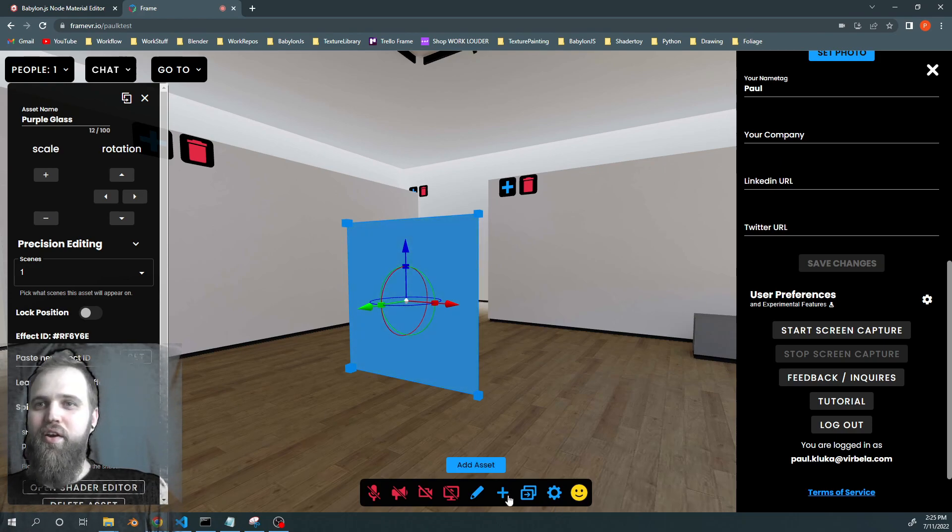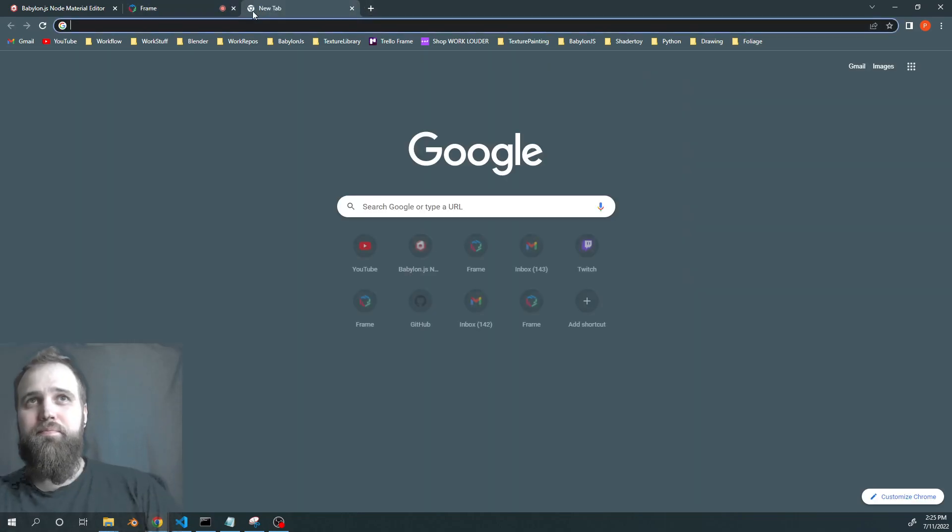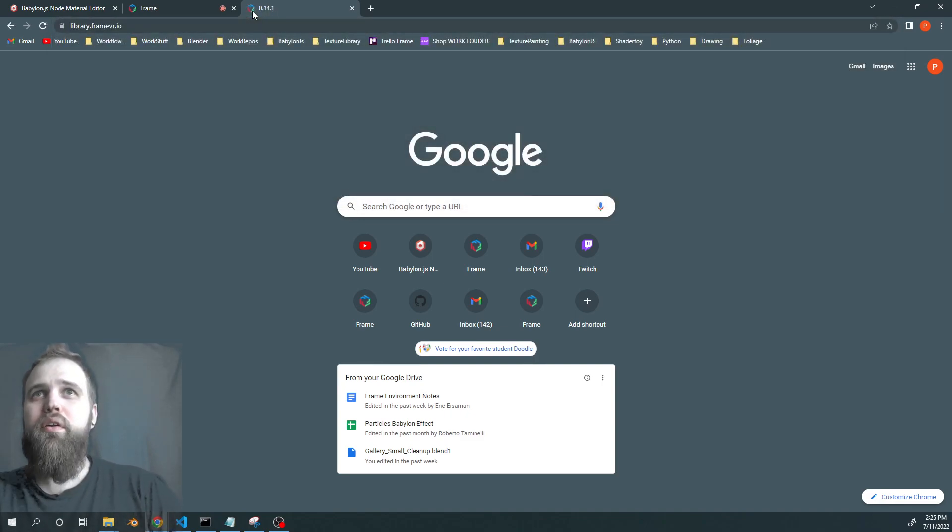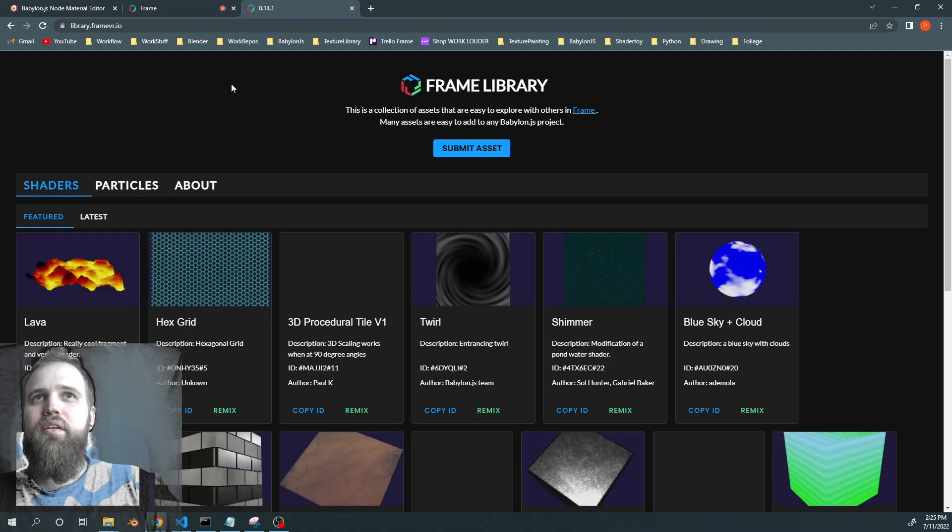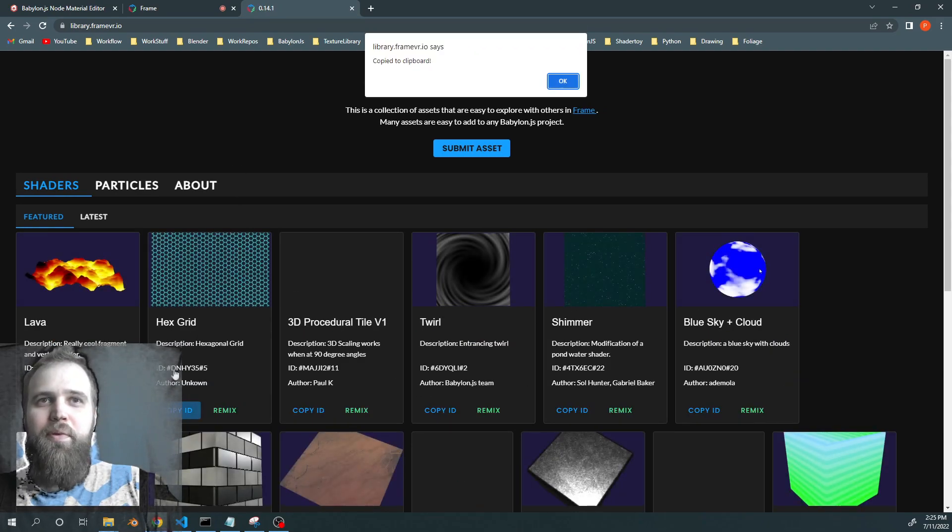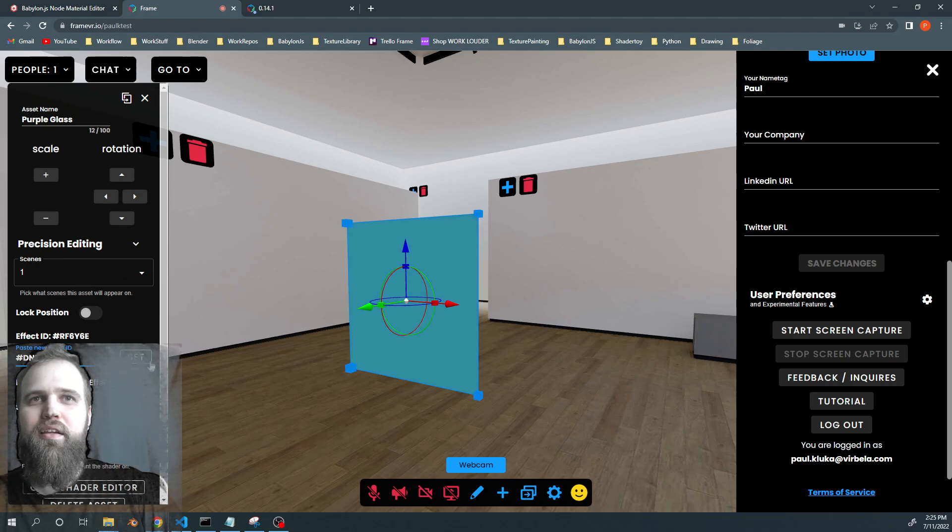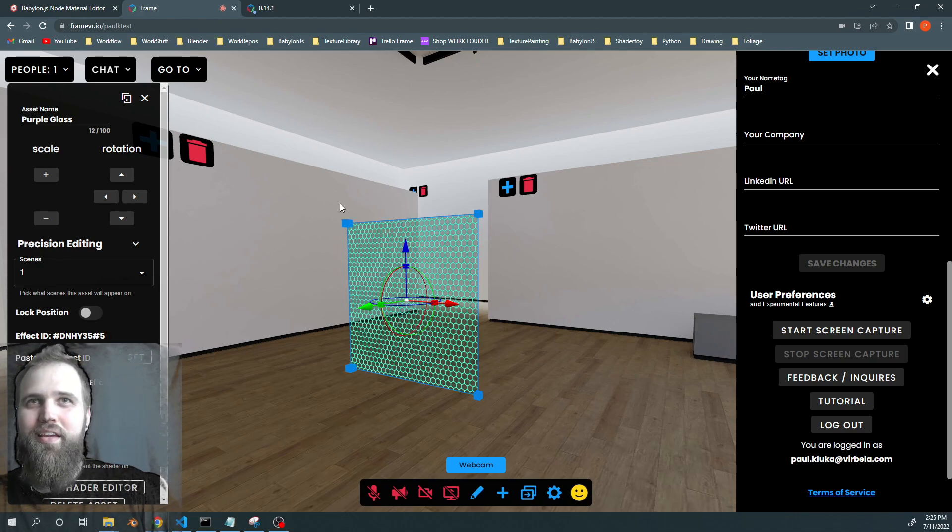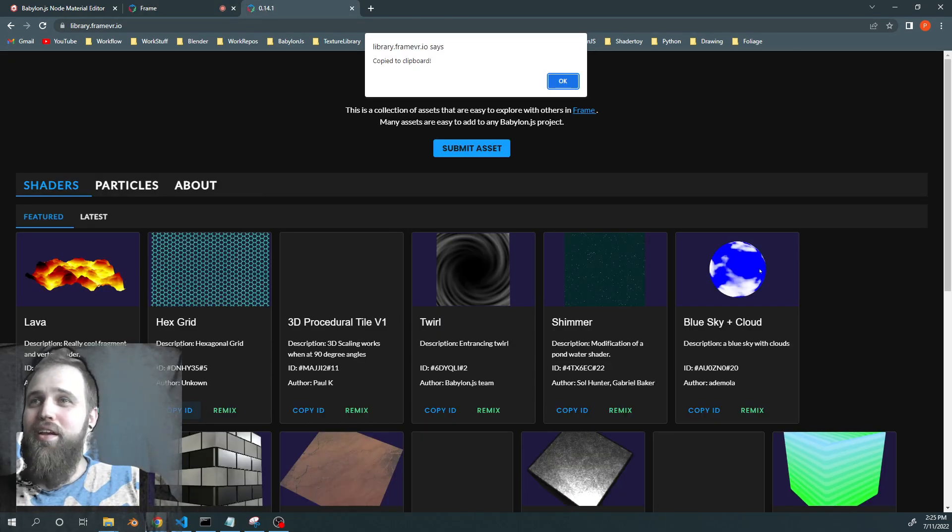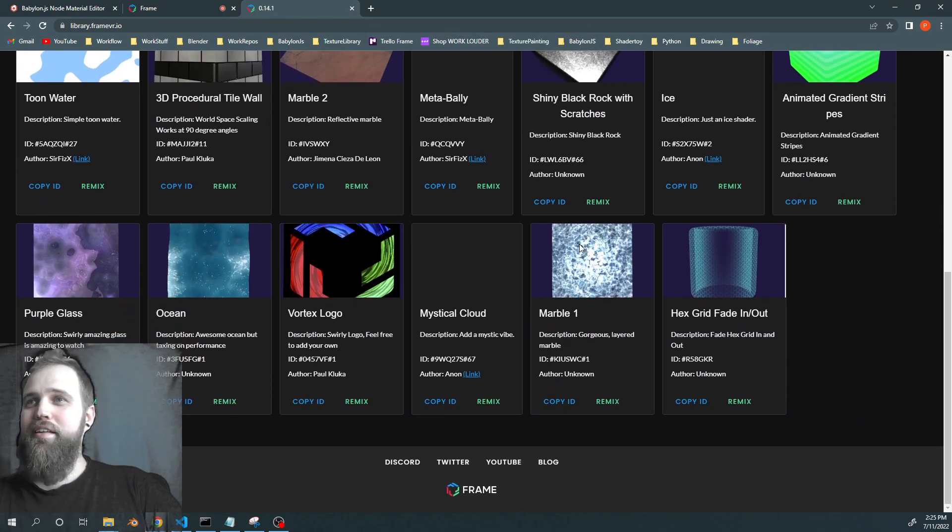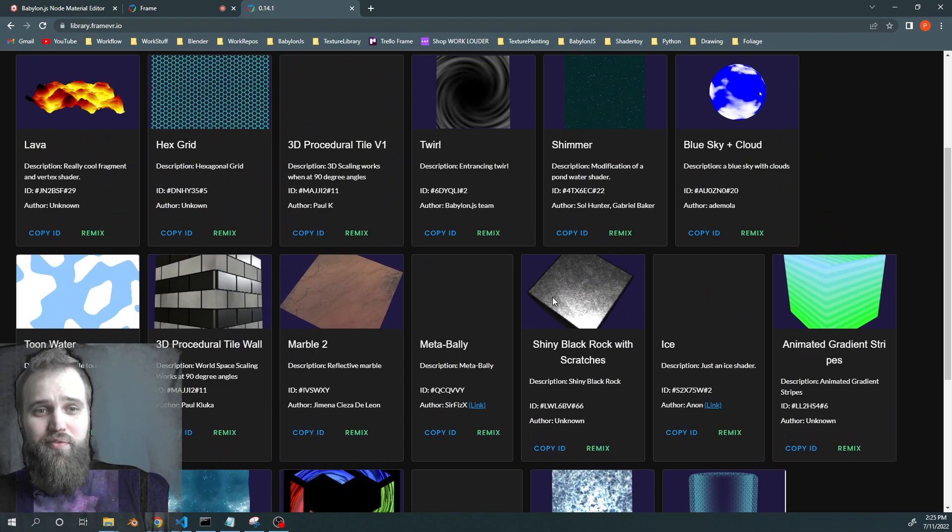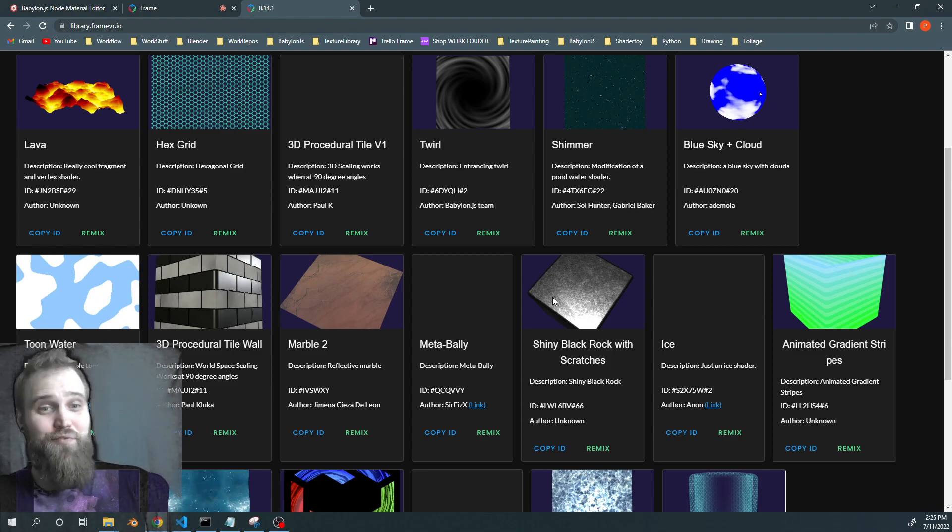And there are some great examples on our frame library at library.framevr.io. And we can just copy those IDs, add them in. And there we go, to create just this vast array of great effects. And I hope you have fun with it. I hope this is a good start for you. We're going to be doing more of these in this video series, so stay tuned and have fun.